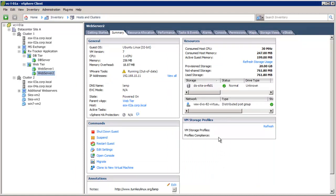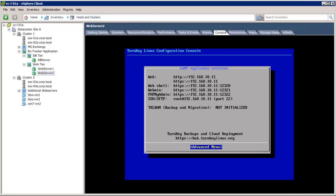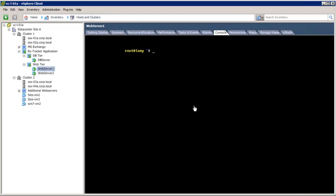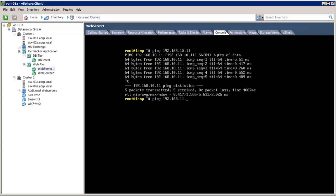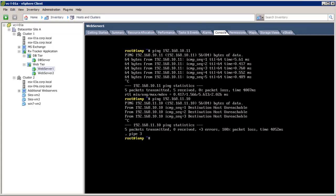After we connect the virtual machines to the logical networks, we will demonstrate how the two logical networks are isolated from each other and from the external world. Let's see the communication between Web Server 1 and Web Server 2. Here we see that we can communicate to Web Server 2, but not to the DB Server. Also, these logical networks cannot communicate with the external world.